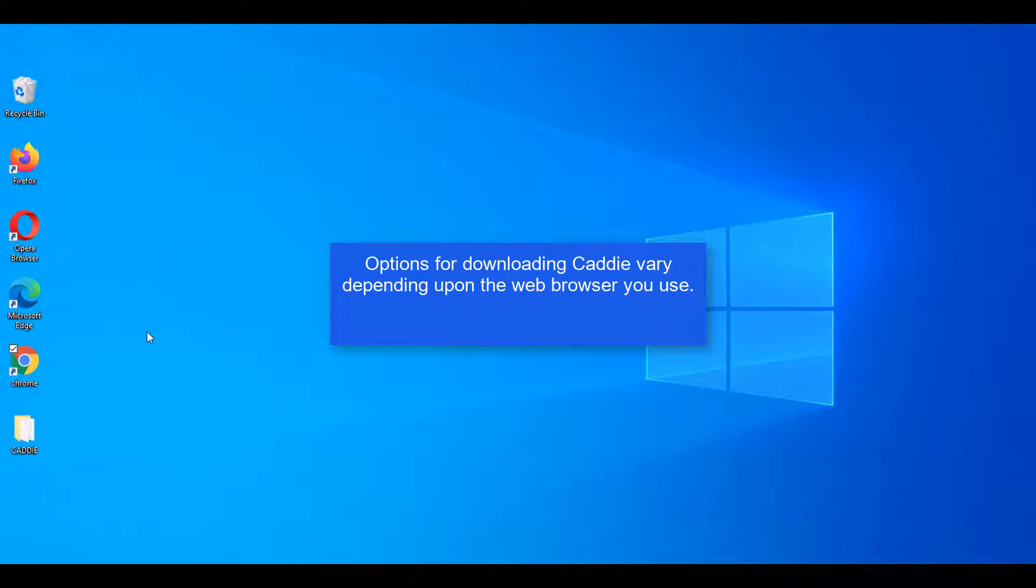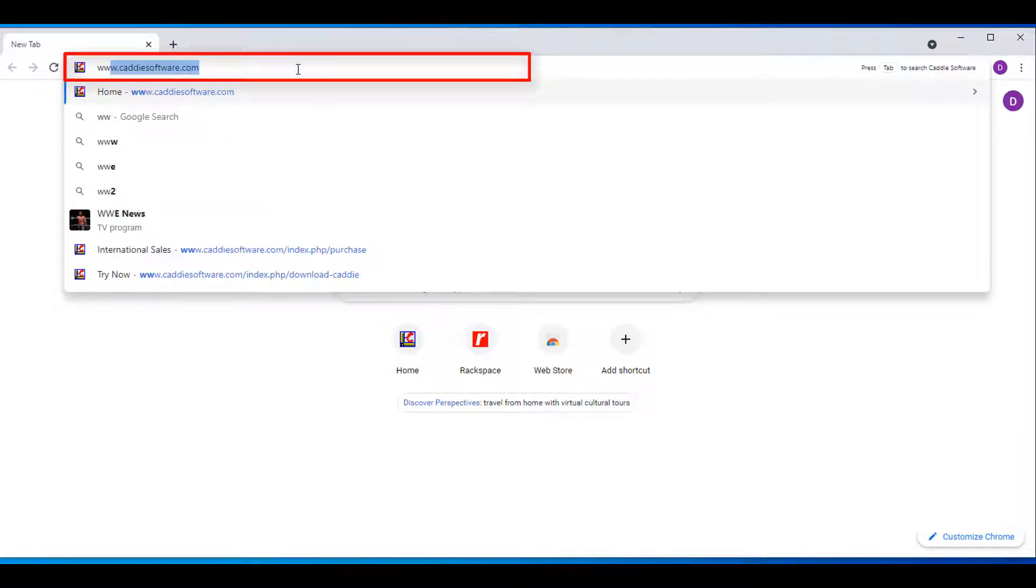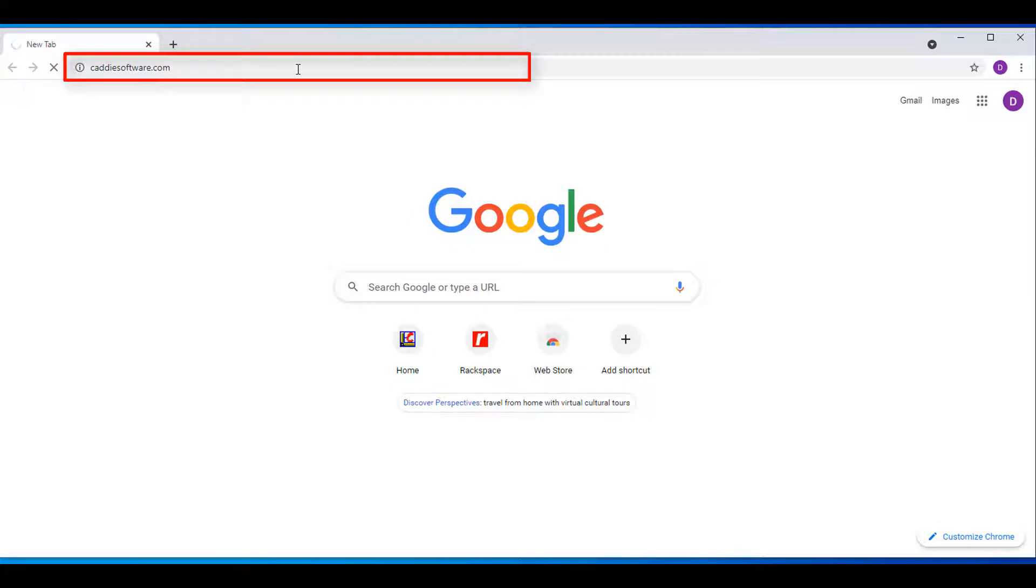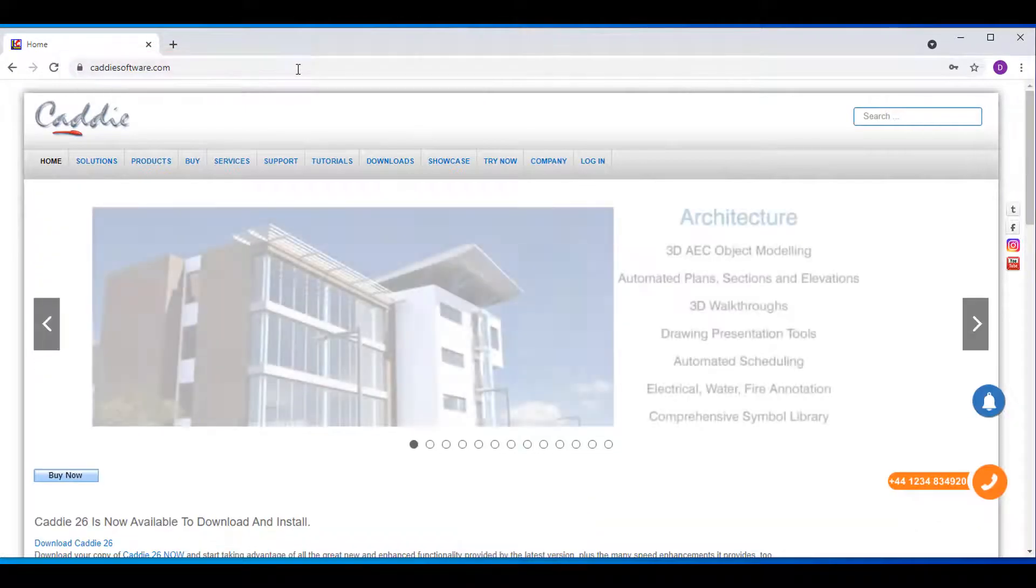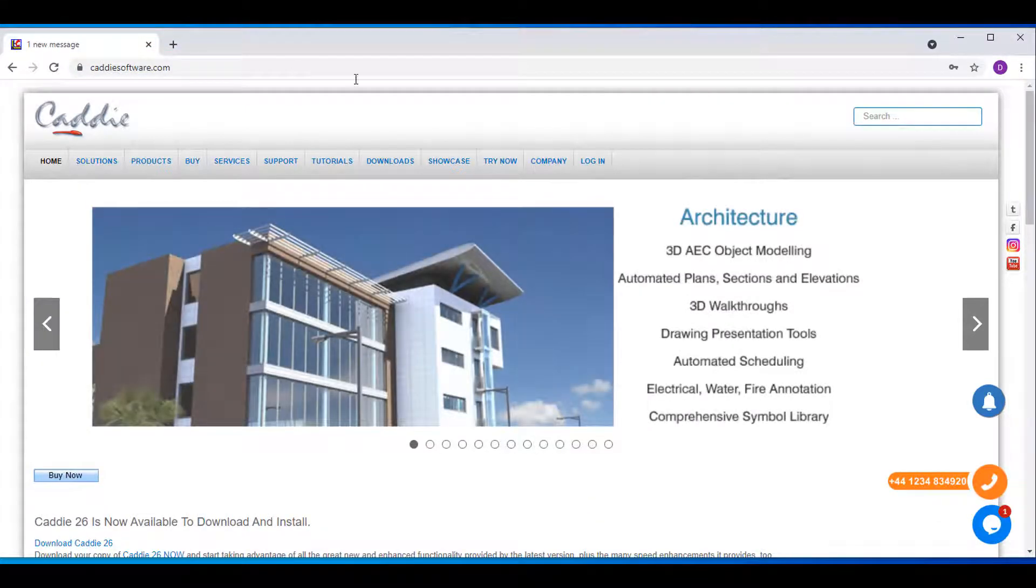If you make use of Chrome as your internet browser, you're going to open Chrome. At the top, type in www.carrisoftware.com, press enter, and it will take you to the homepage of Cari Software.